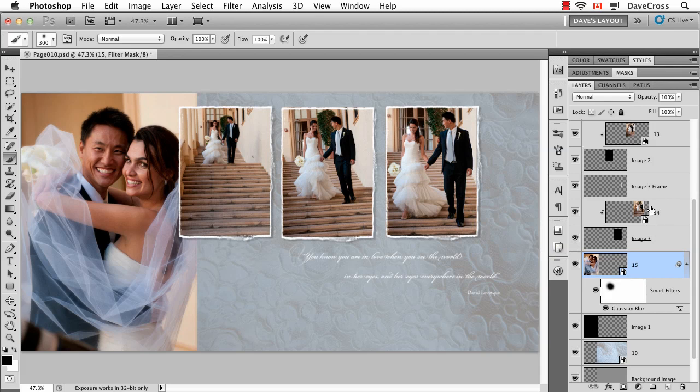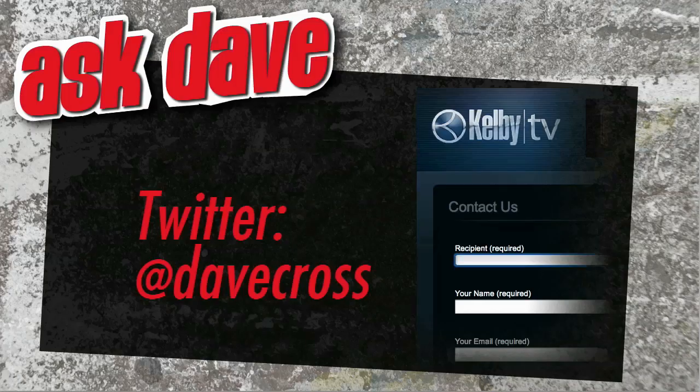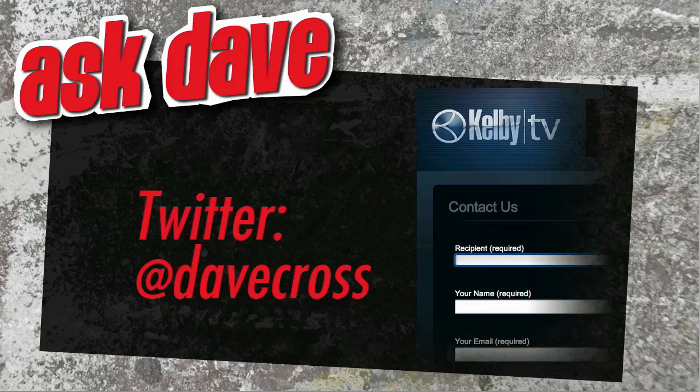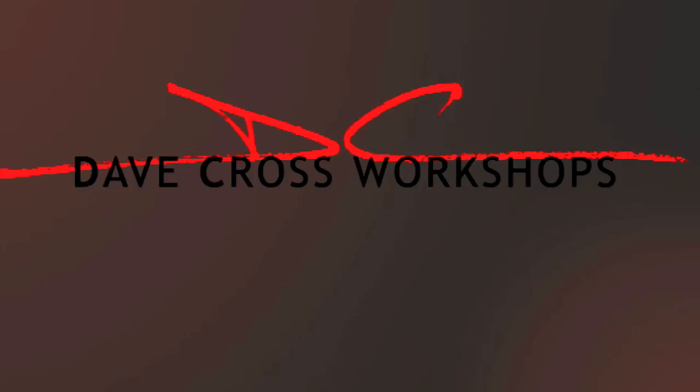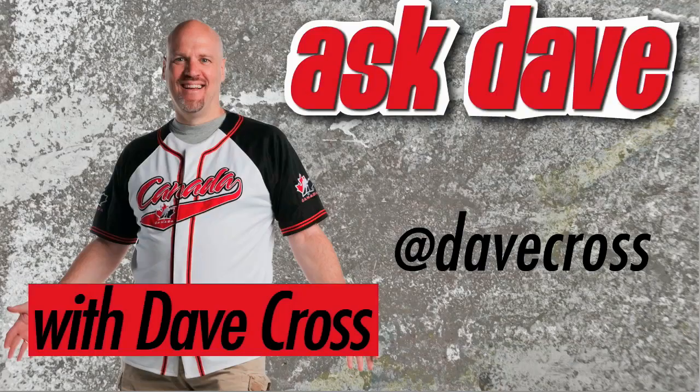Ask your short Photoshop question using the contact form here at Kelby TV or through Twitter at Dave Cross. Thanks for watching Ask Dave, brought to you by the National Association of Photoshop Professionals and the Dave Cross Workshops. We'll see you next time!